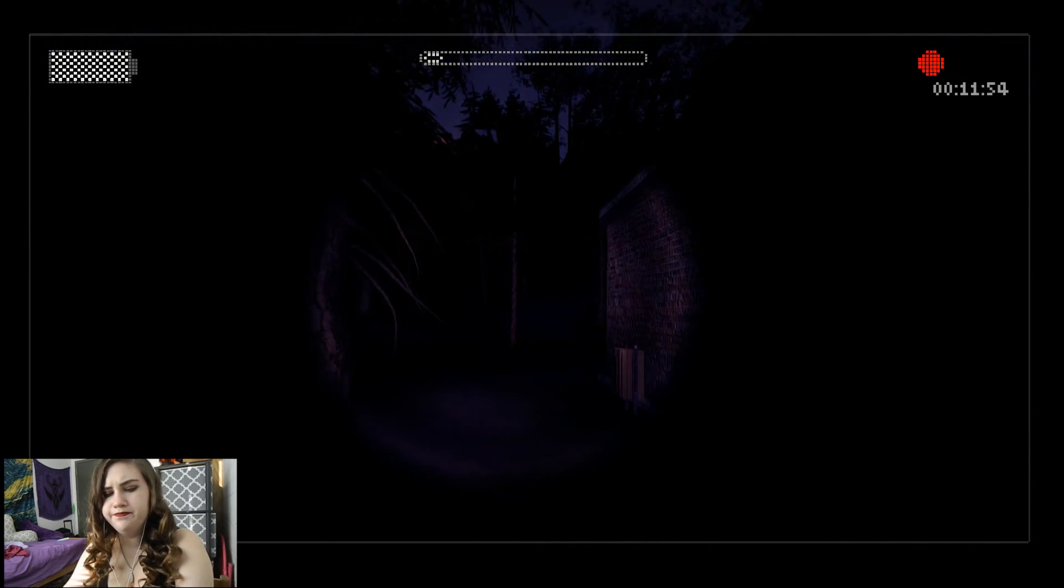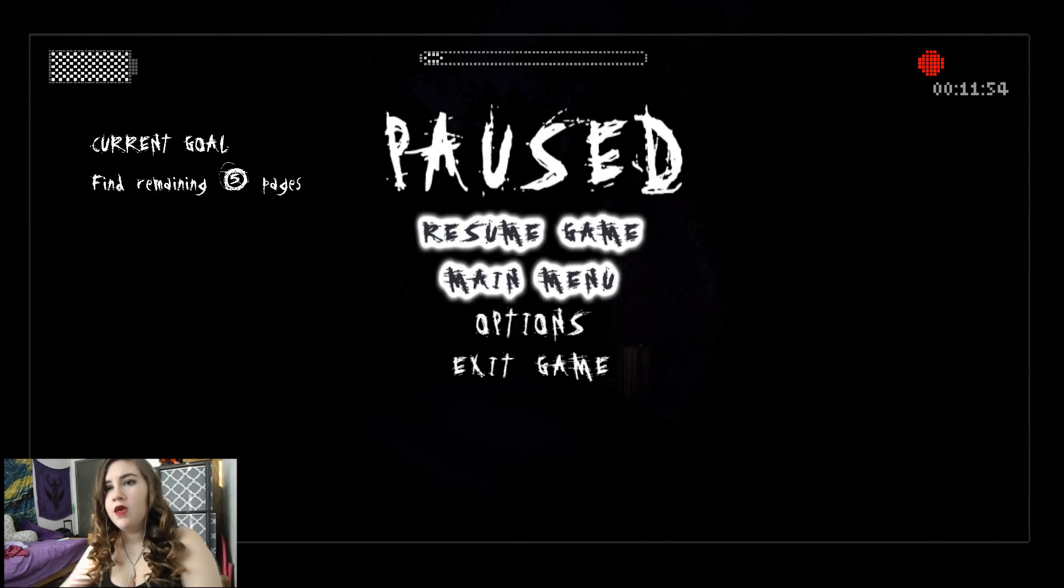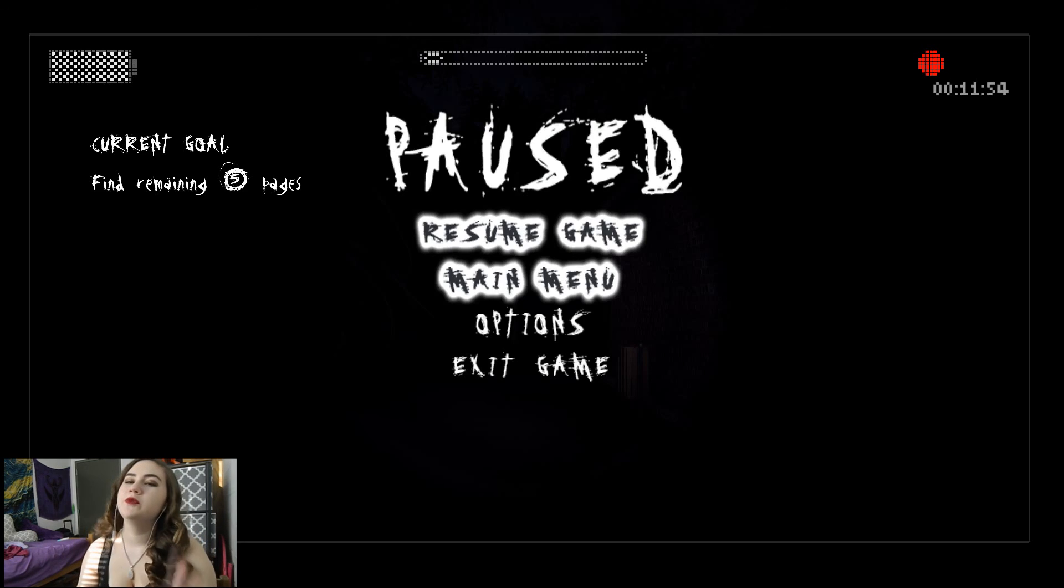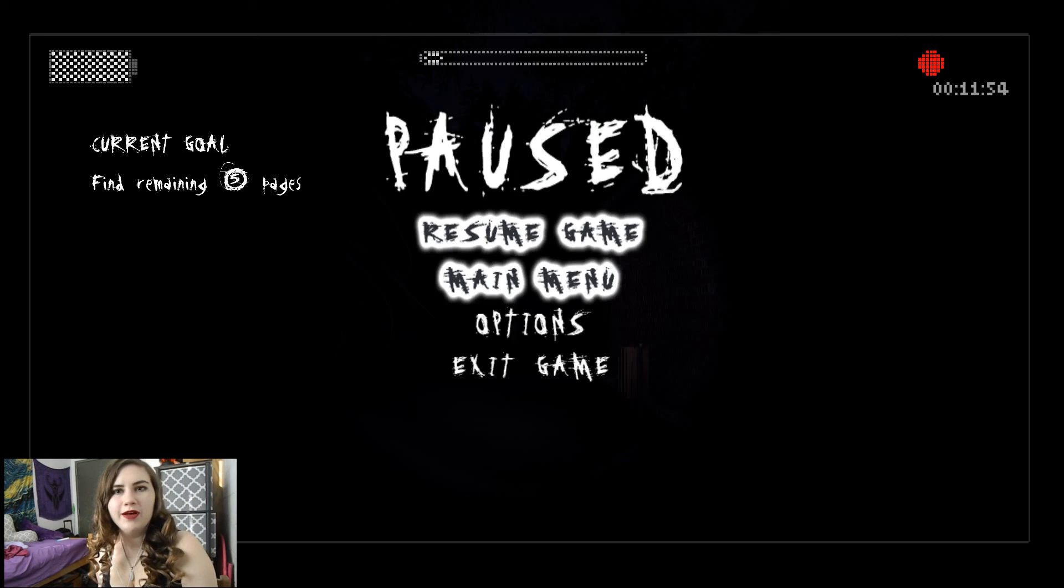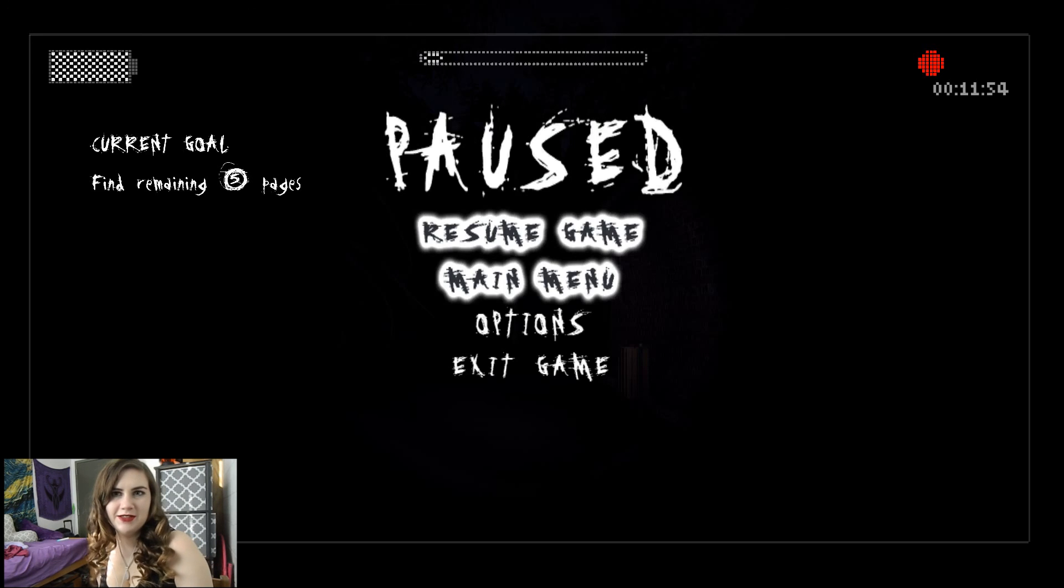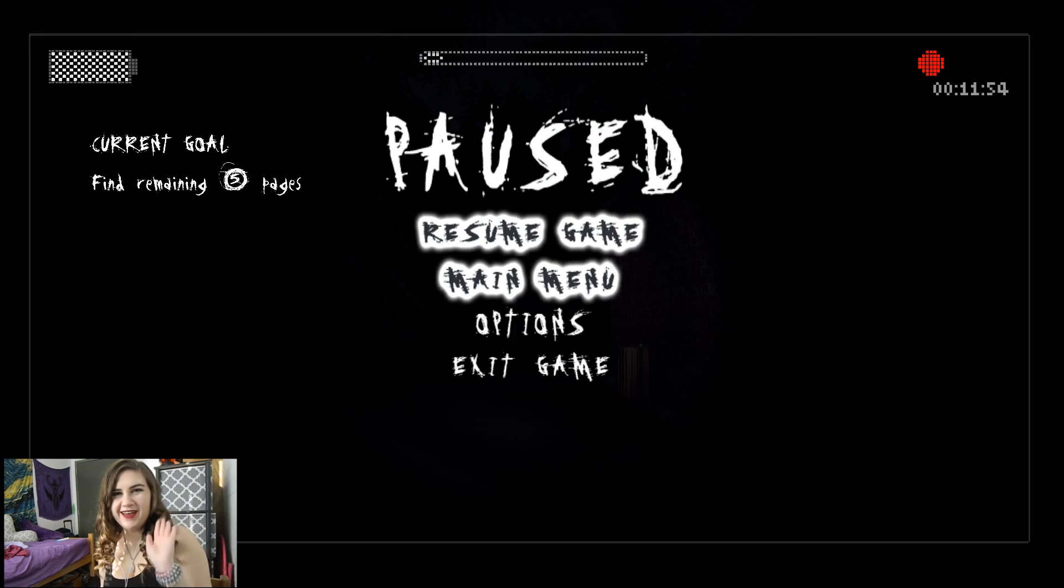Anyway. I am going to call it here. Because this episode has already been going on for a while. So I will see you guys next time. Stay safe. Bye.